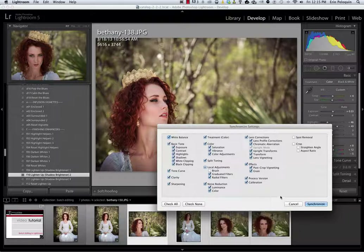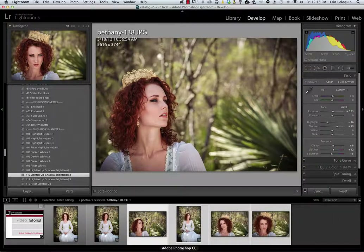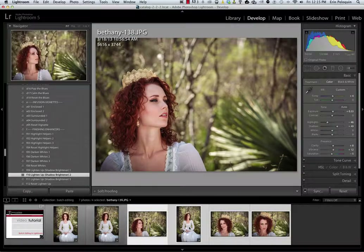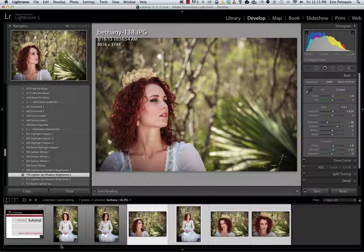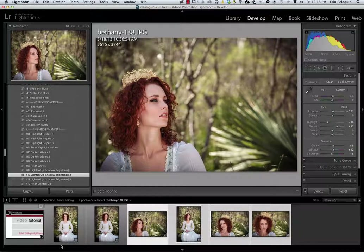So in this case I'm going to keep everything else on and select Synchronize. You can see that those edits have now been applied to the remaining photos in my film strip. I've edited these seven photos, the editing looks are exactly consistent, and I've done them all with a minimal amount of clicks. I hope this video has showed you exactly how easy and quick batch editing can be in Lightroom. Thanks so much for watching, and enjoy your presets.